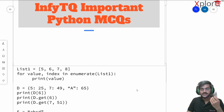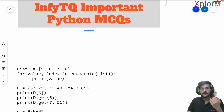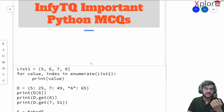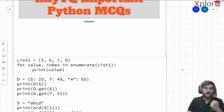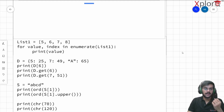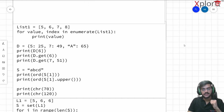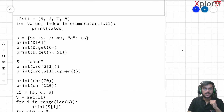Hello, welcome back to the Explore YouTube channel. Today we are going to continue with the Python MCQ series. We are going to get our hands dirty with these questions. Let's get started.